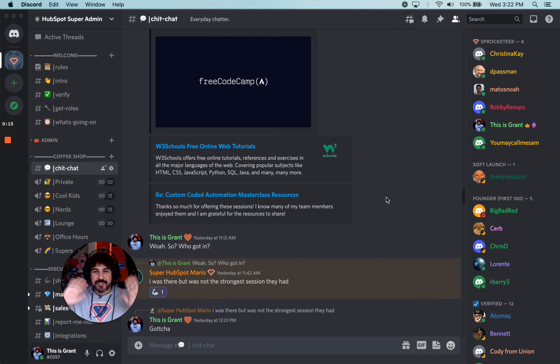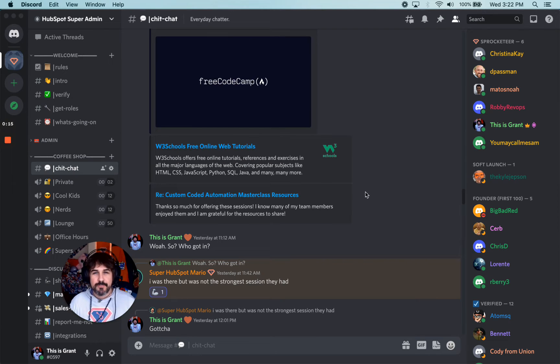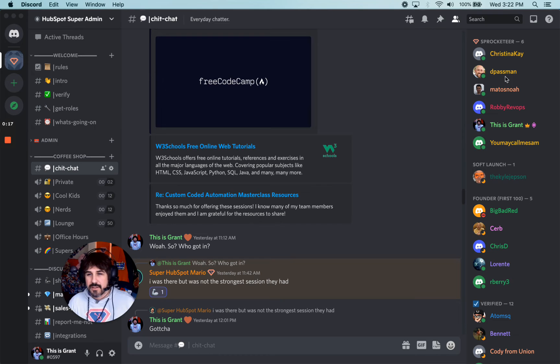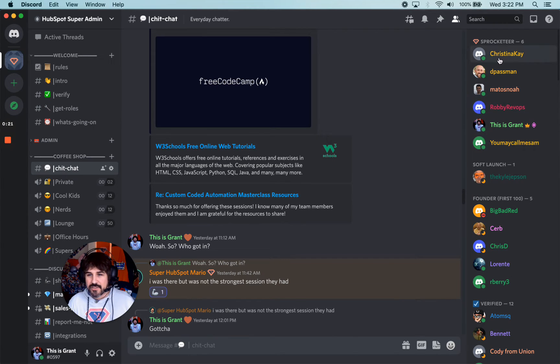Hey there, Sprocketeers. I want to show you the profile that you have. On my side, I'm going to look at a couple of the Sprocketeers we have.